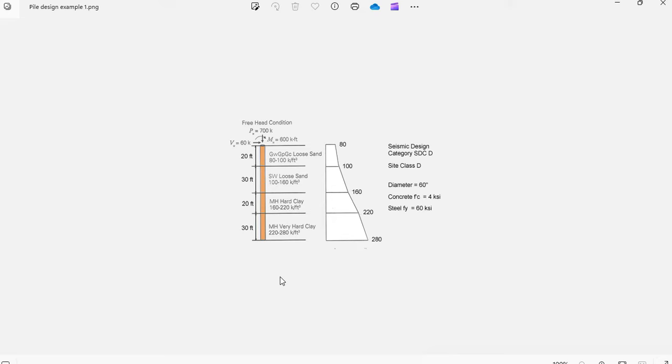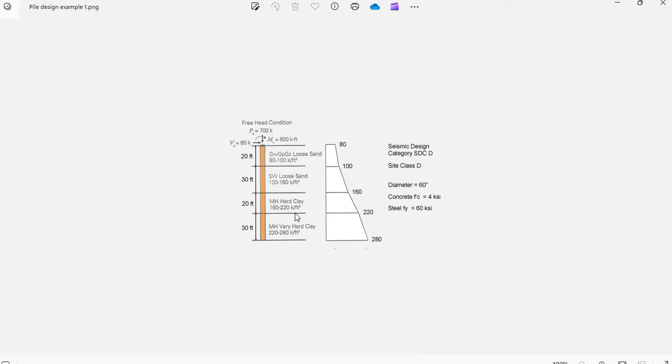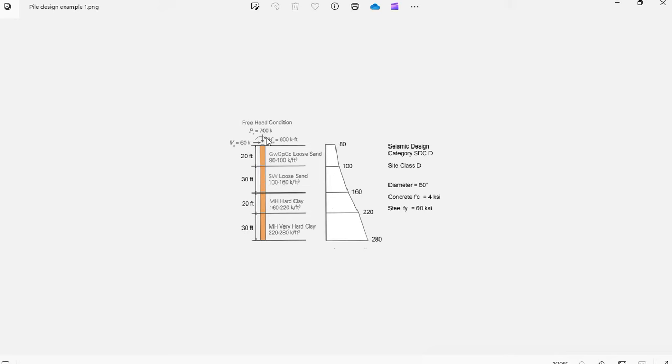As an example, consider this drill pier, which is 16 inches diameter and 100 feet long. It's embedded in four layers of soil. The soil properties are shown in each layer, and this image represents the horizontal modulus of subgrade reaction.